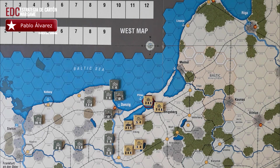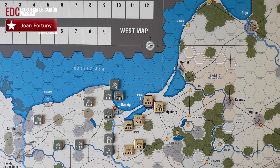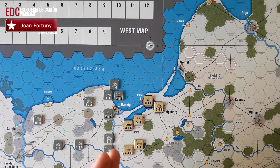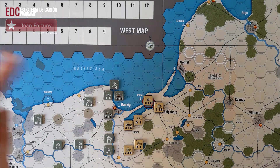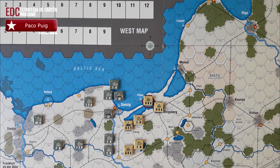En el mar Negro y el mar de Azov pasa exactamente lo mismo: podríamos transportar cuatro pasos también, y las unidades mecanizadas costarían el doble, exactamente igual que en el Báltico. Tengamos en cuenta que los puertos del mar de Azov pueden ser usados solo si el eje controla ambos lados del estrecho. Son reglas particulares que es interesante tener en hojas de ayuda, porque si no se nos va a olvidar. El tema del transporte marítimo no tiene ningún tipo de problema.